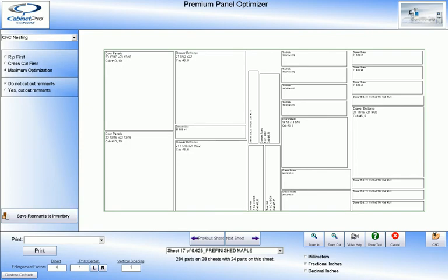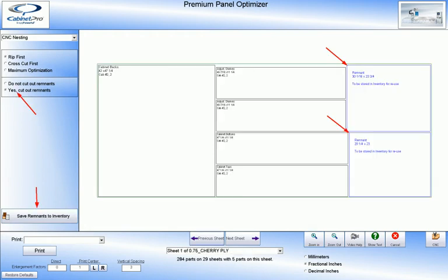Use CabinetPro's Panel Optimizer to not only cut out your panels efficiently, but also to save valuable material. Have CabinetPro cut out your leftover remnants and store them automatically in inventory to be used either with a panel saw or with a CNC router in their next job, thus saving even more money on what would normally be considered waste.